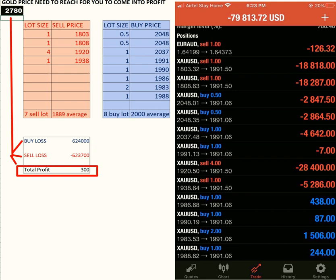We did a very basic analysis on your account position. Here is our conclusion. We have analyzed the lot size — let me just mark it out for you. The sell lots are seven total: 1.14 lot, and one lot each at 1803, 1808, 1920, and 1938. You have a total of 8 buy lots, which includes 0.52 positions at 2048, just as you shared in your screenshot.